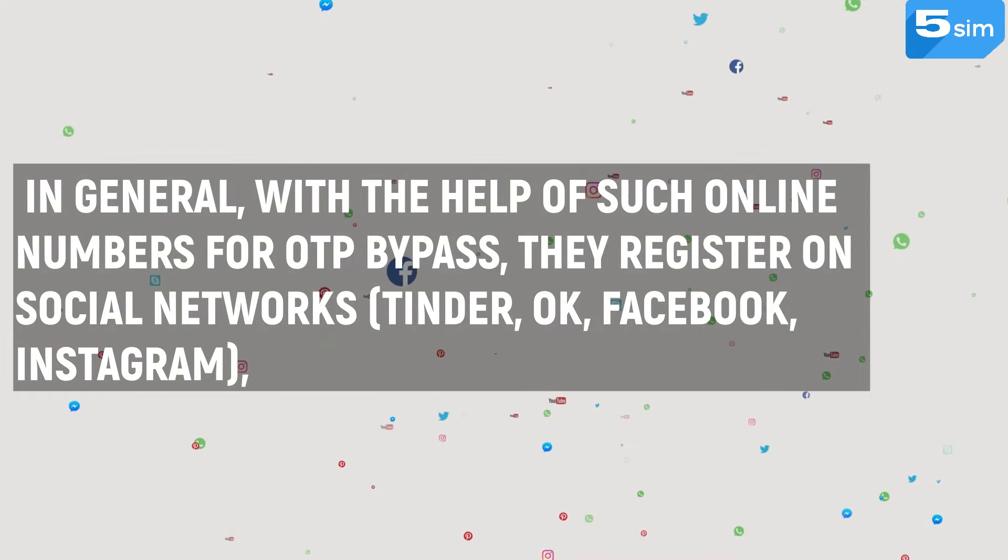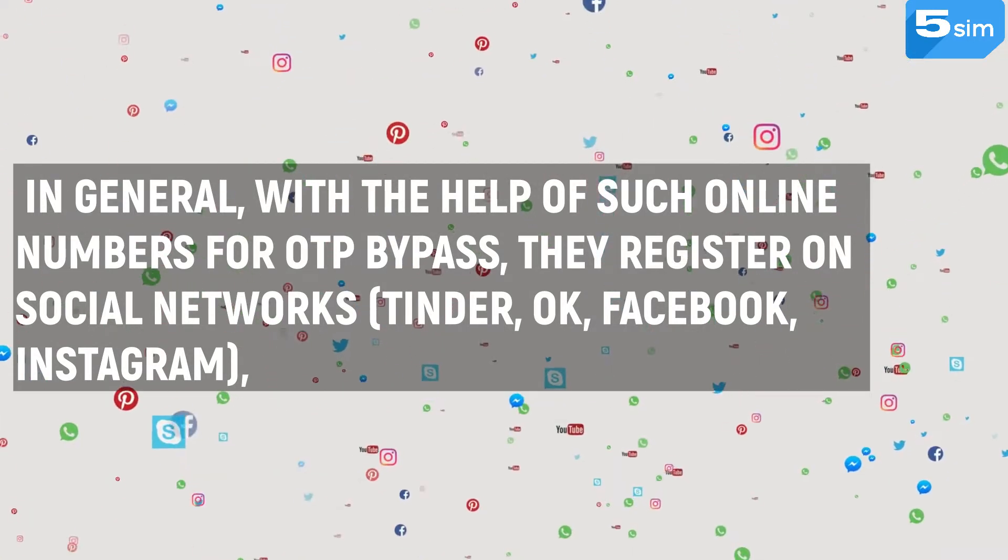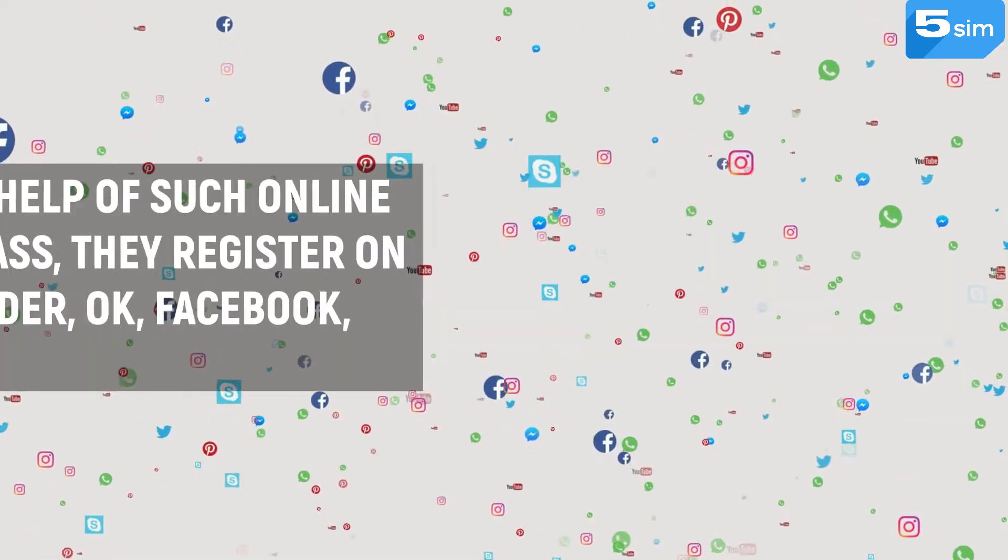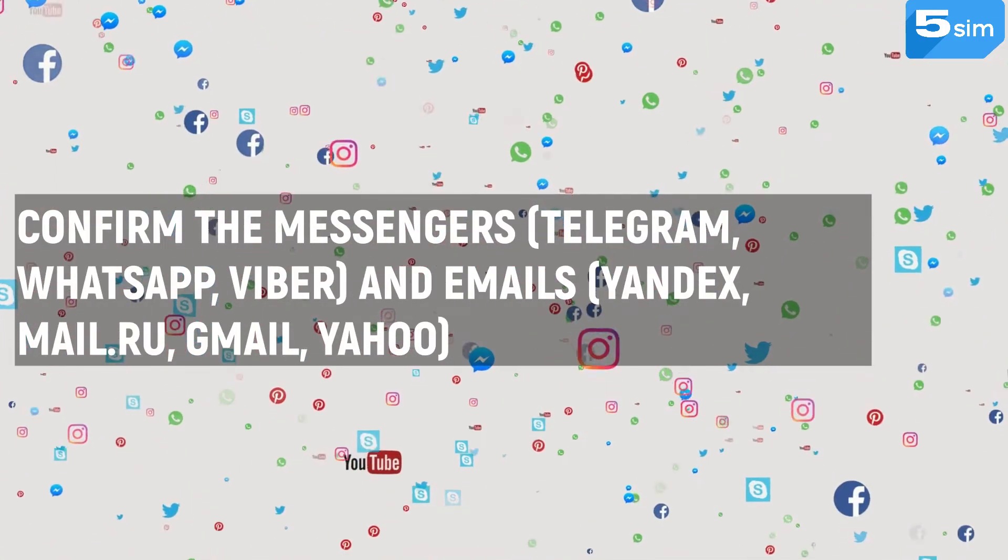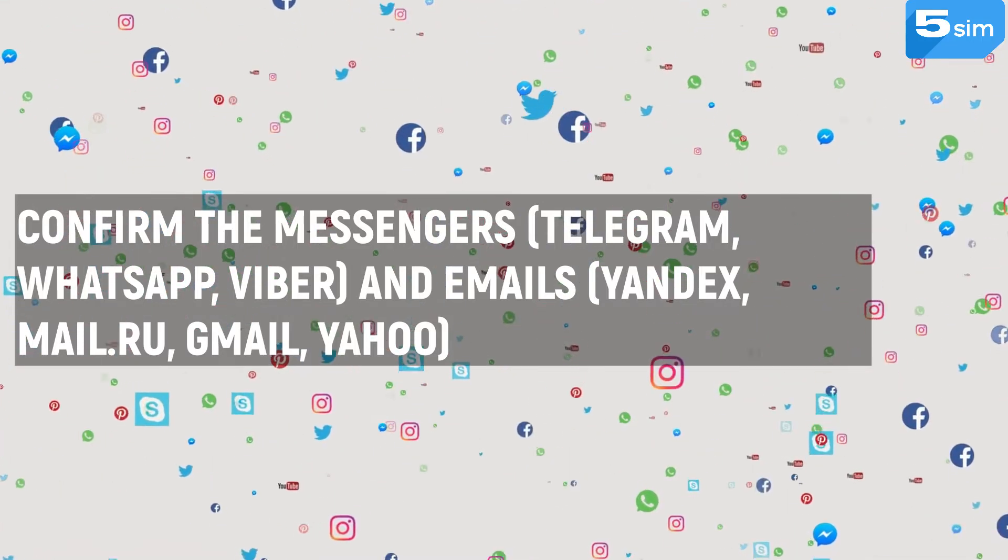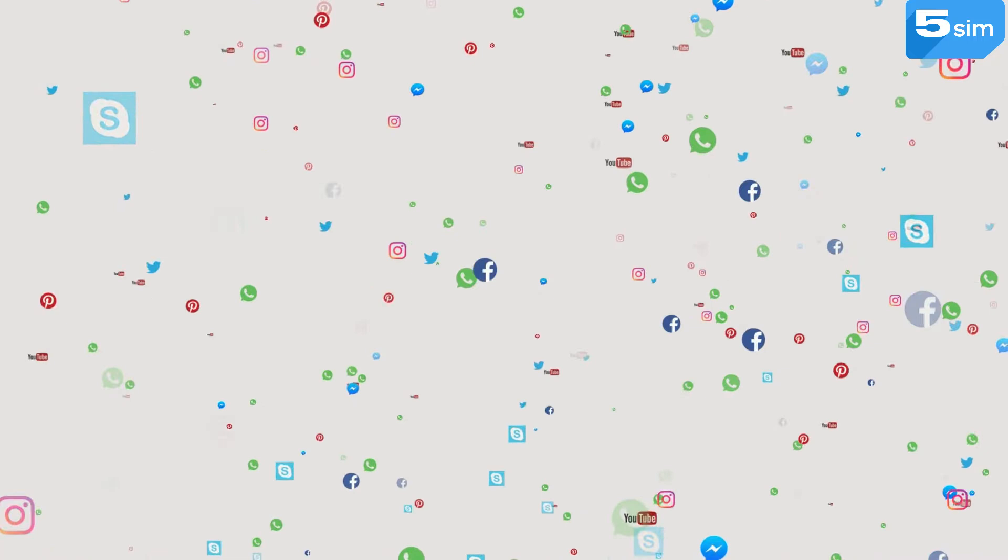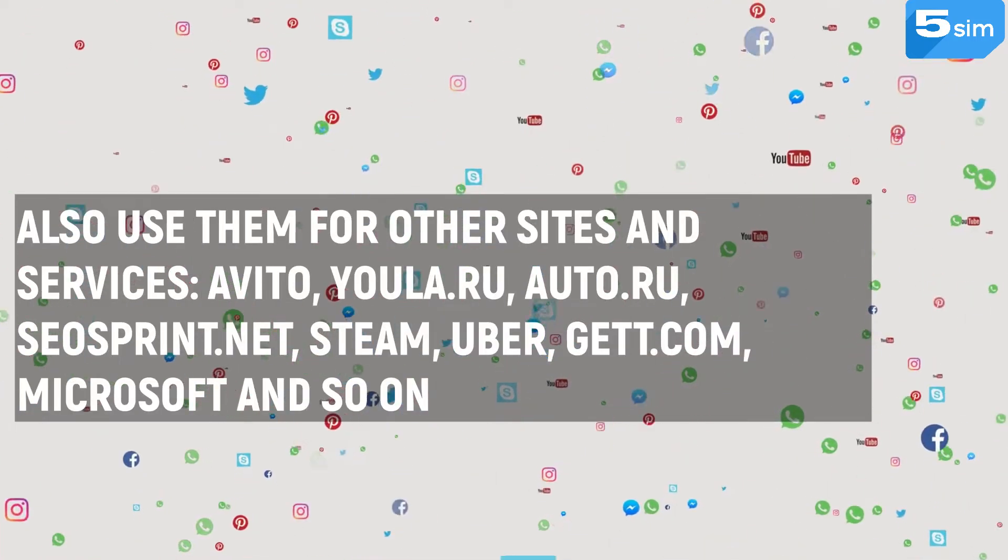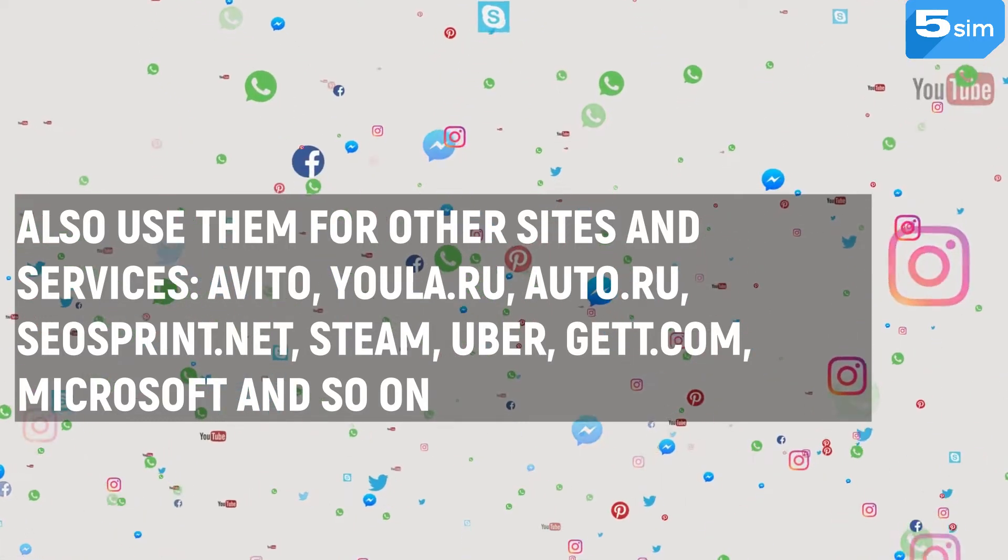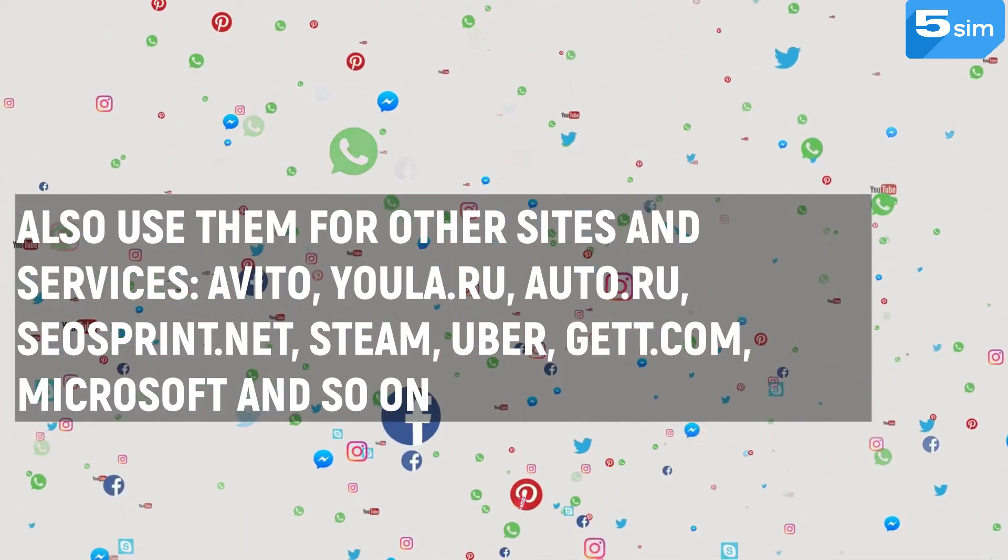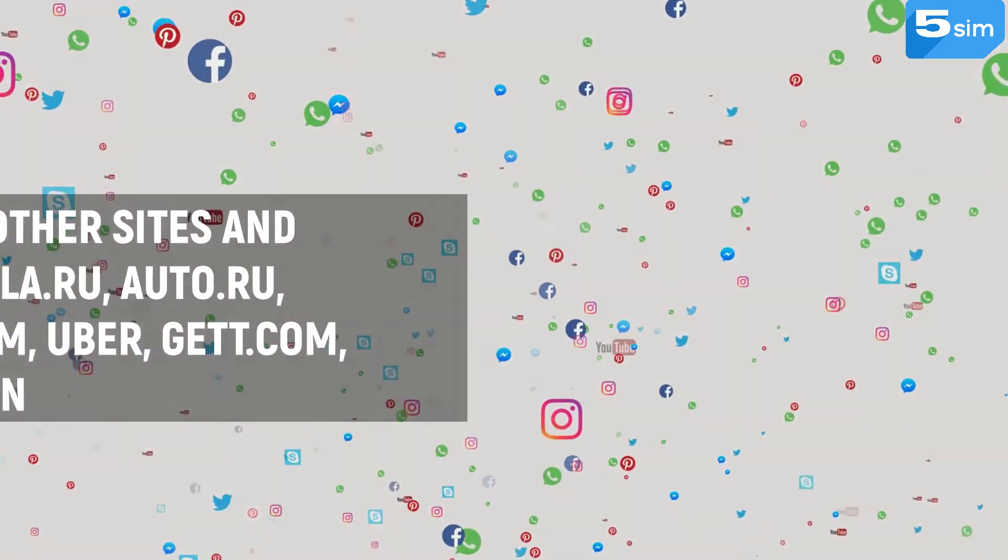In general, with the help of such online numbers for OTP bypass, they register on social networks such as Tinder, OK, Facebook, Instagram. Confirm the messengers such as Telegram, WhatsApp, Viber and emails such as Yandex, Mail.ru, Gmail, Yahoo. And also use them for other sites and services such as Avito, Yulia.ru, Oto.ru, SEOSplint.net, Steam, Uber, Get.com, Microsoft and so on.